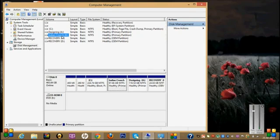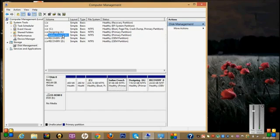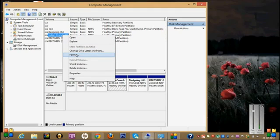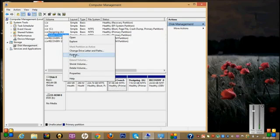So for that, before doing that, first take a backup of this drive - whatever files are available. First take a backup of this drive. After that, right-click here and click Format. Please be careful, first take a backup.